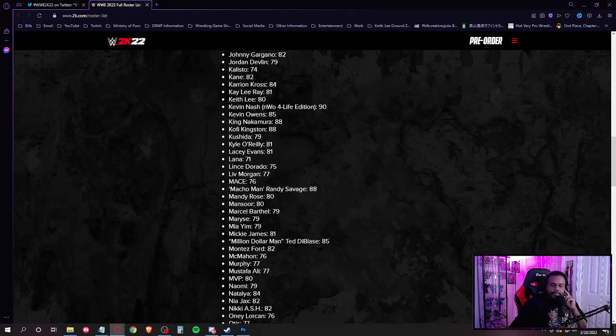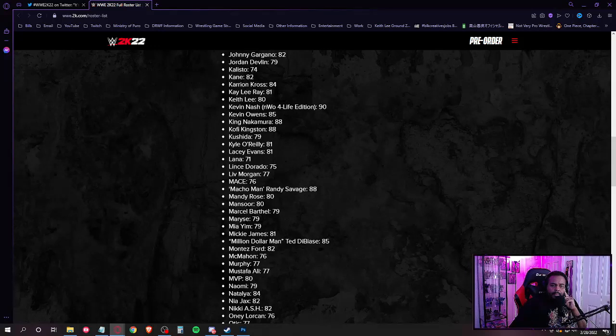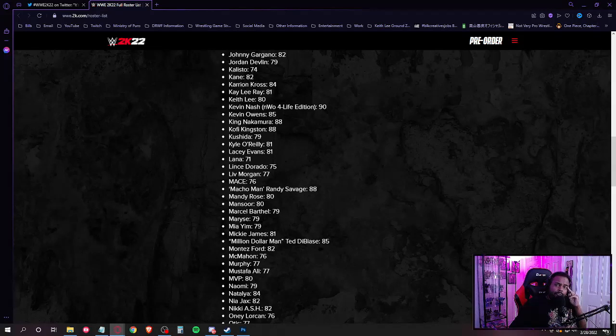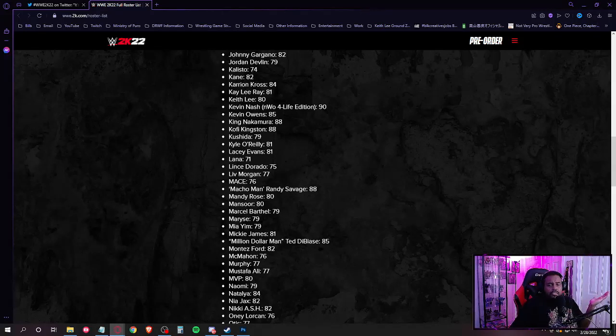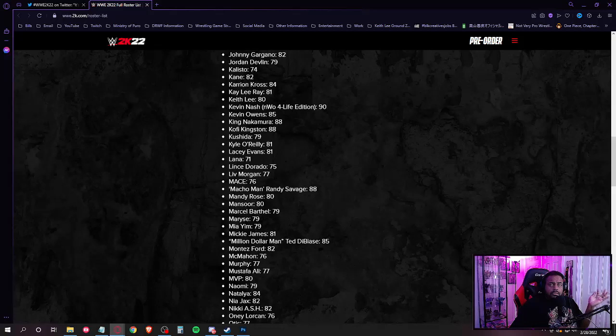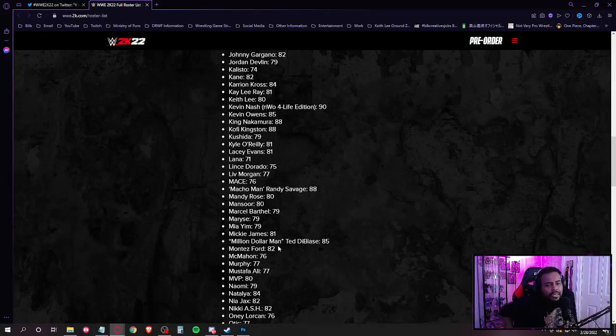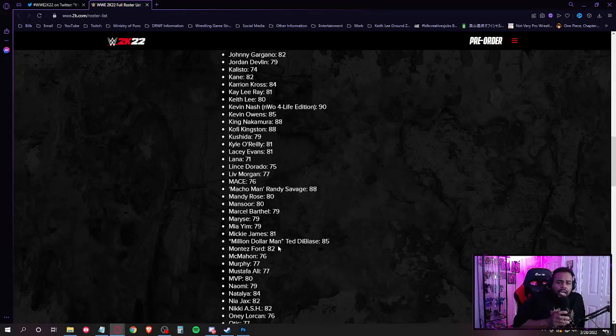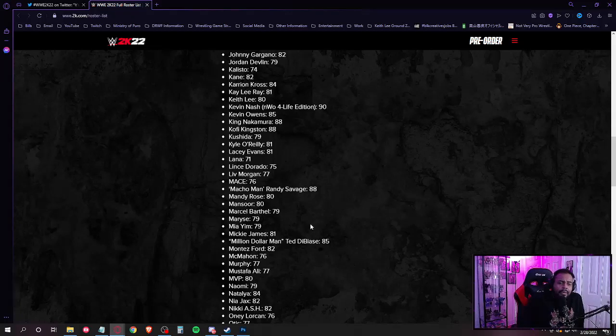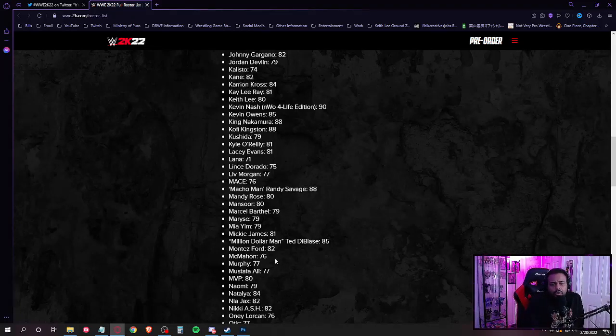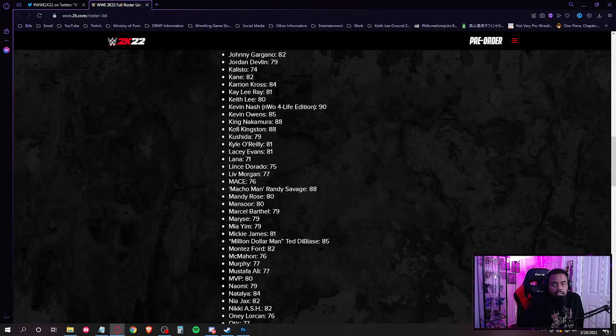Lince Dorado, Liv Morgan, Mace, Macho Man Randy Savage, Mandy Rose, Mansoor, Marcel Barthel, Mia Yim. Let's go! Mickie James. Hey. I'm mad confused. I thought she was released early last year. Well, matter of fact, Braun was released early last year. Braun was released like May, I think.